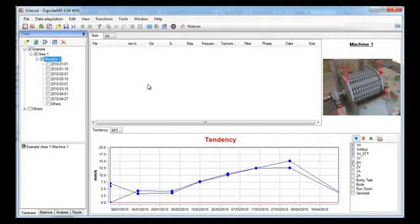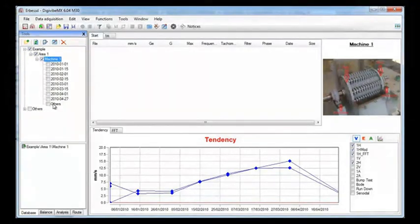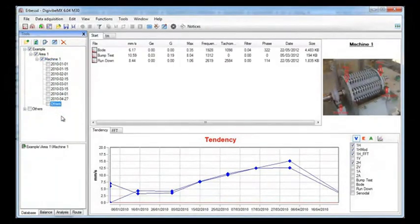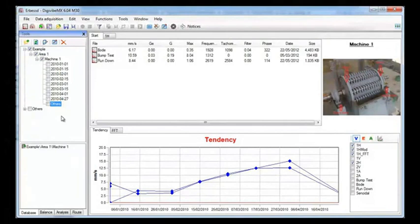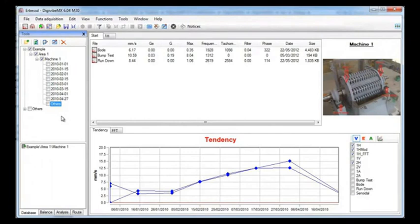Now we are going to see some more advanced tools. In the database there is also another folder named Others. This folder contains some recordings of interest. The first one is a rotor analysis. For this kind of analysis we need an accelerometer and an optical sensor. The second one is a bump test. For this analysis you only need a single accelerometer and hit the machine.